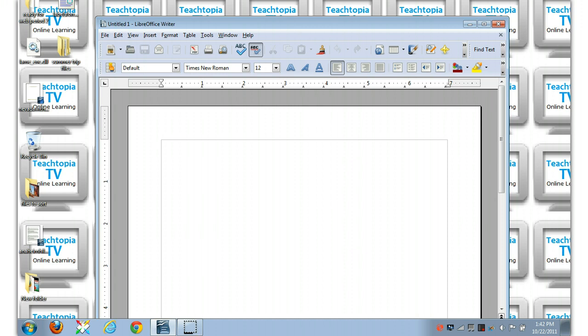So let's say, for example, you're writing a document. Let's go to whom it may concern. Let's pretend we're doing a recommendation letter.